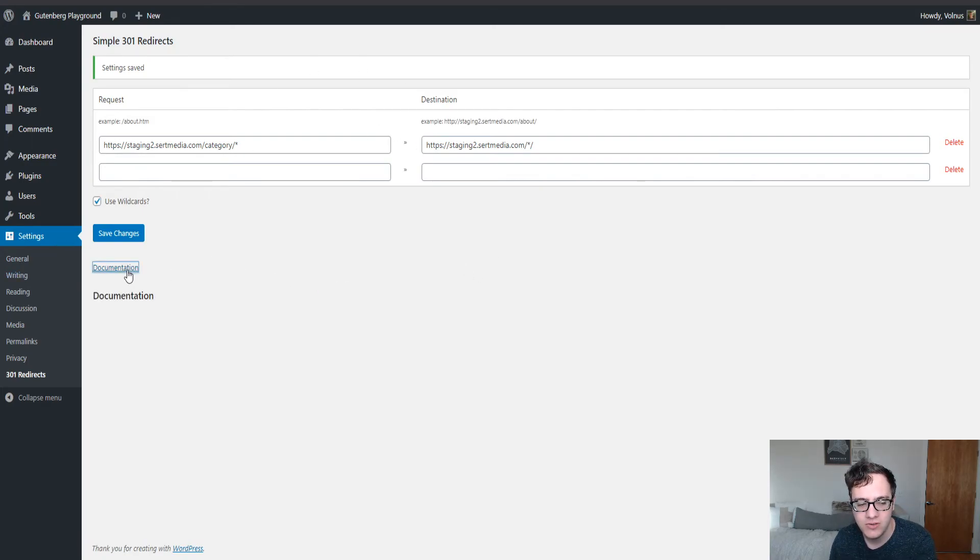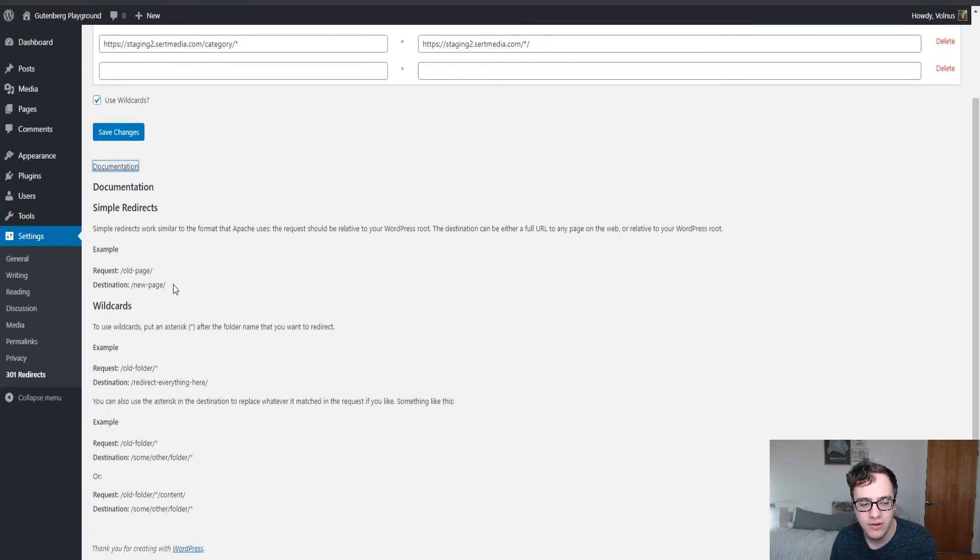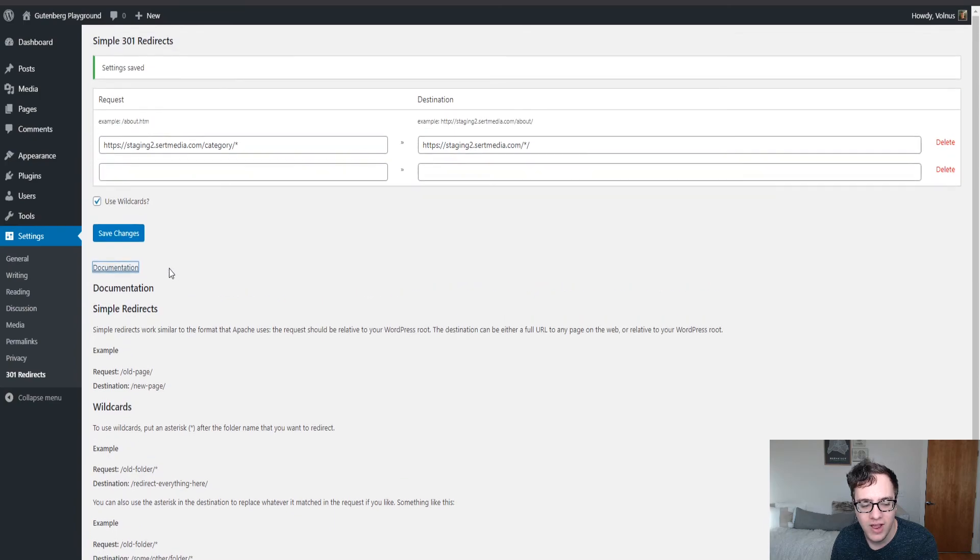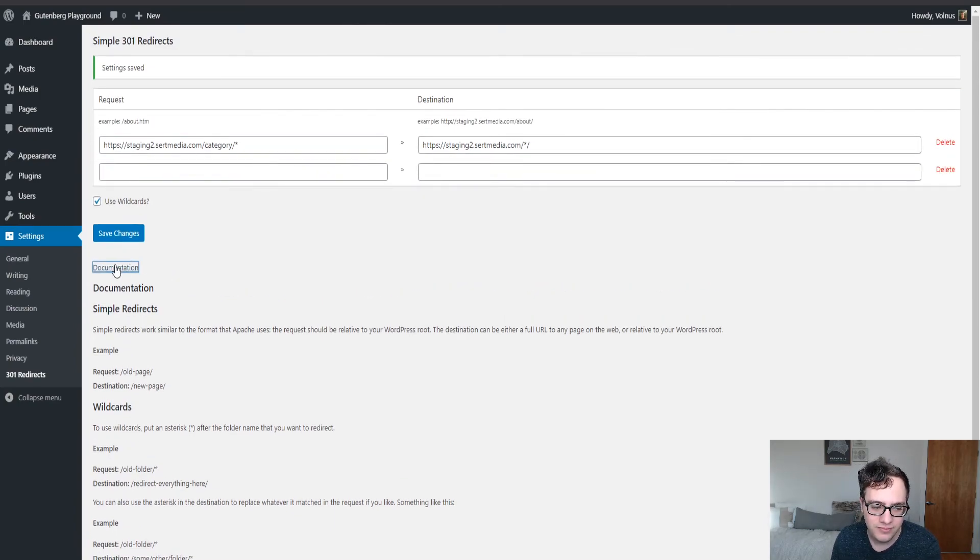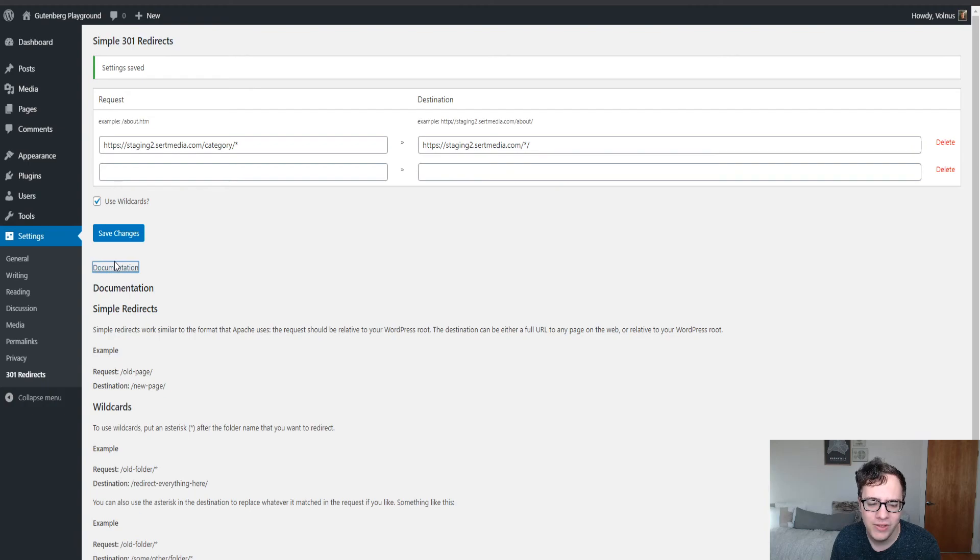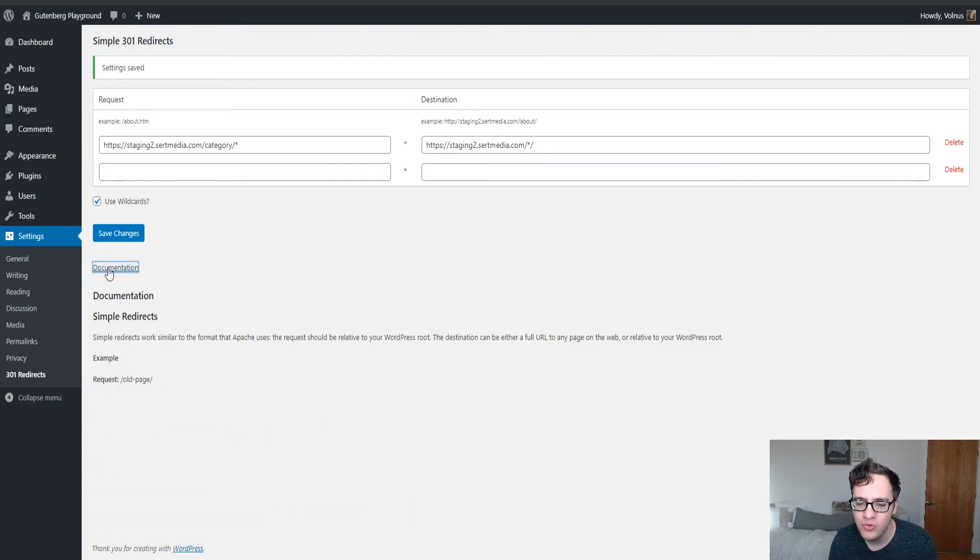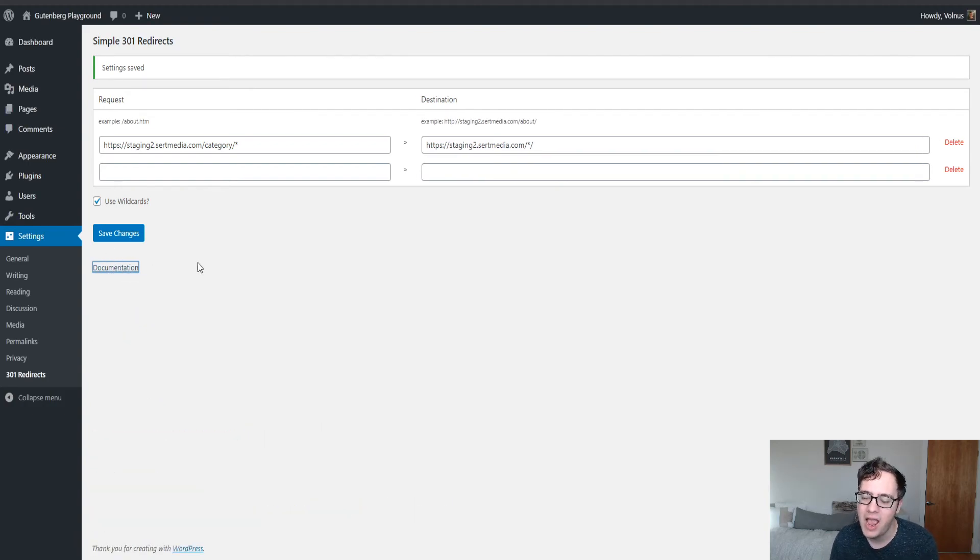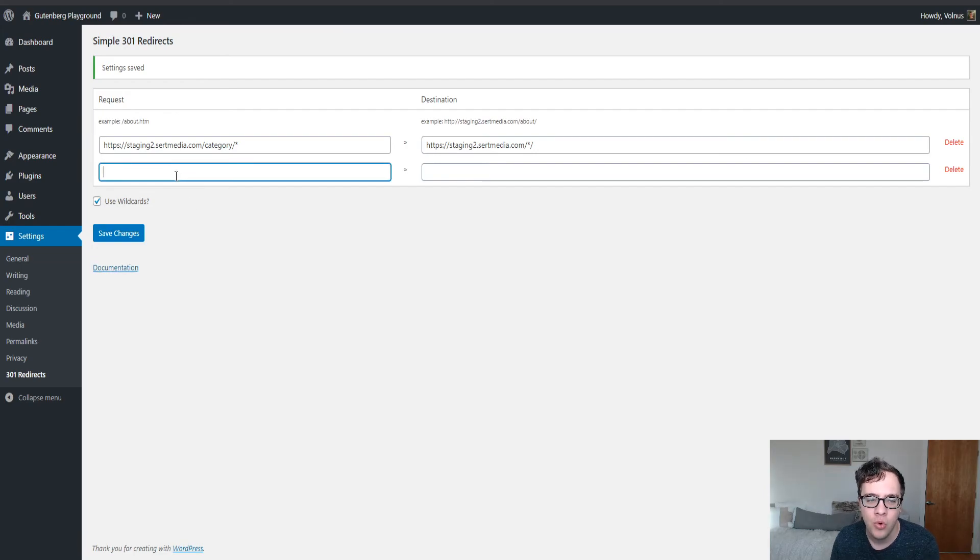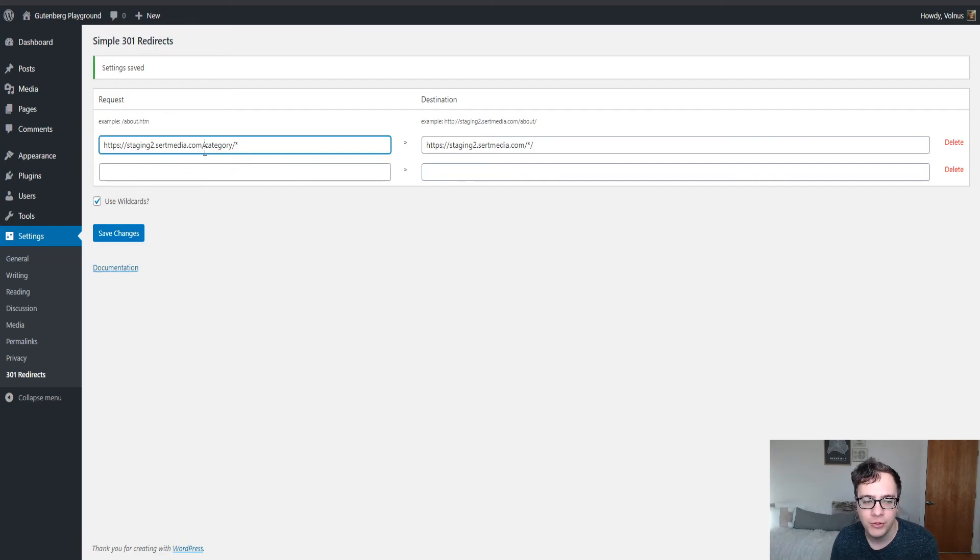The documentation is literally just you click here and it shows you how this works. But I'm not really too interested in how it works.